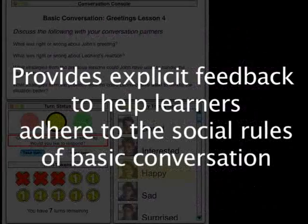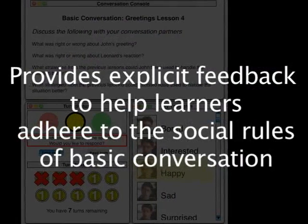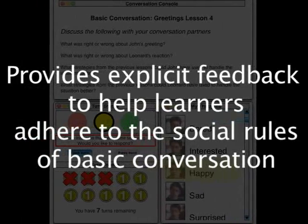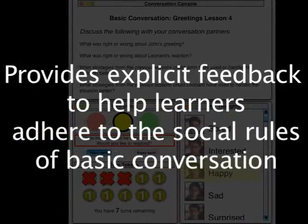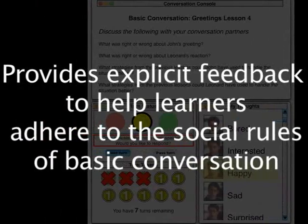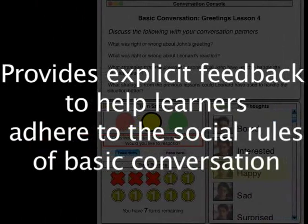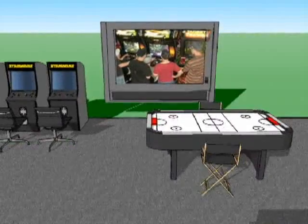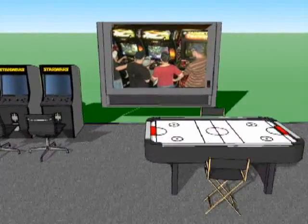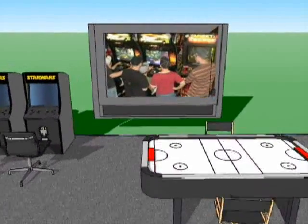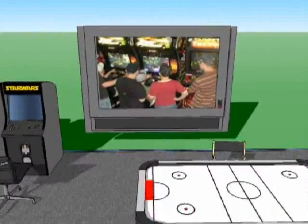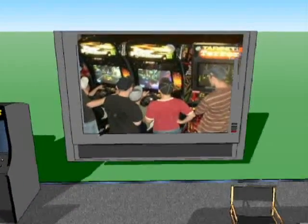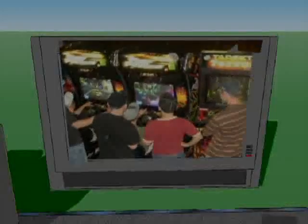The conversation console makes it possible for Jonas and his conversation partners to be provided with explicit feedback from the system and from each other in order to help them adhere to the social rules of basic conversation. Once the conversation partners have completed discussing the video of inappropriate behavior, their instructor prompts them to watch a video of appropriate behavior and discuss it in a similar manner.